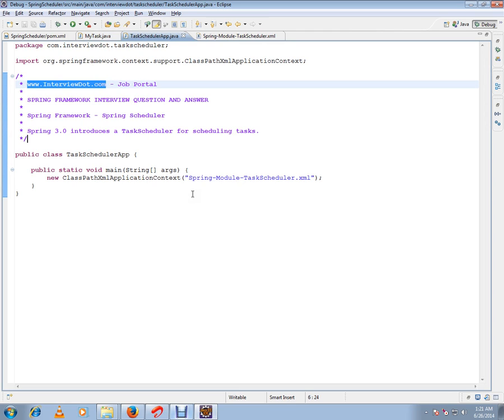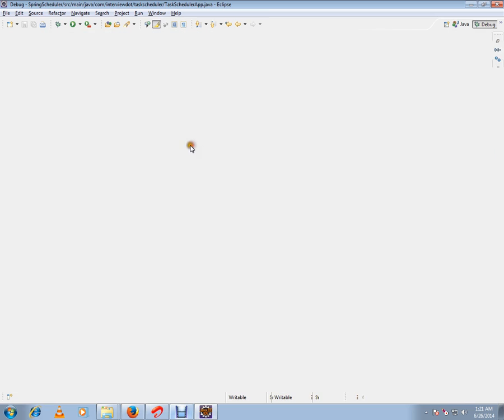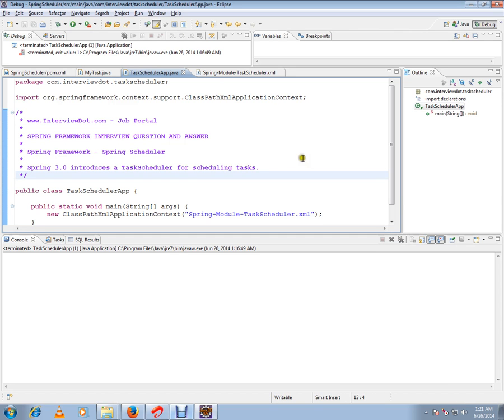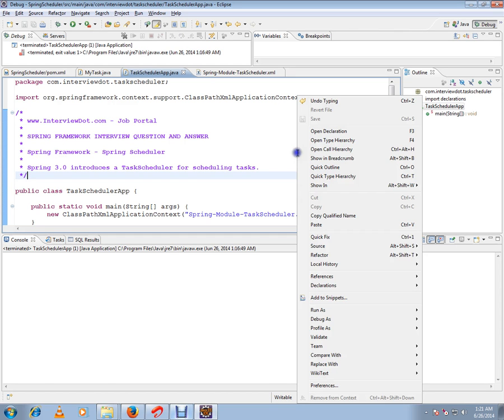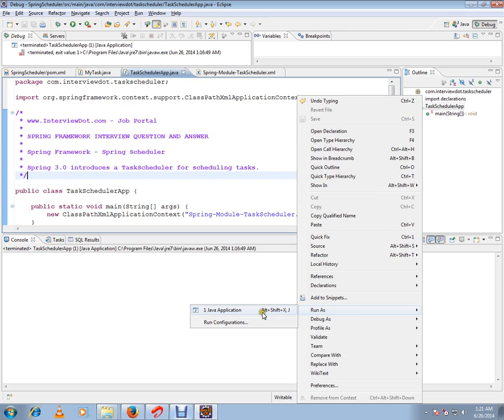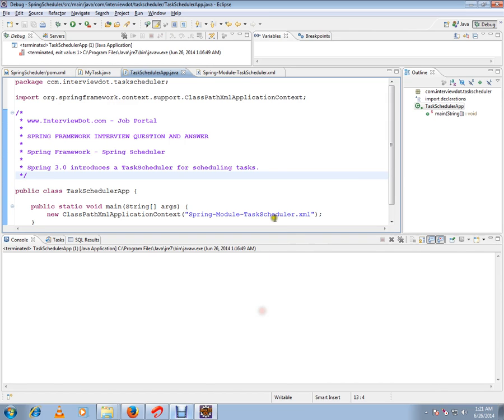So let me execute this code. I'm going to run this code now. It's going to start the application context and it's going to start my task run method every two seconds.